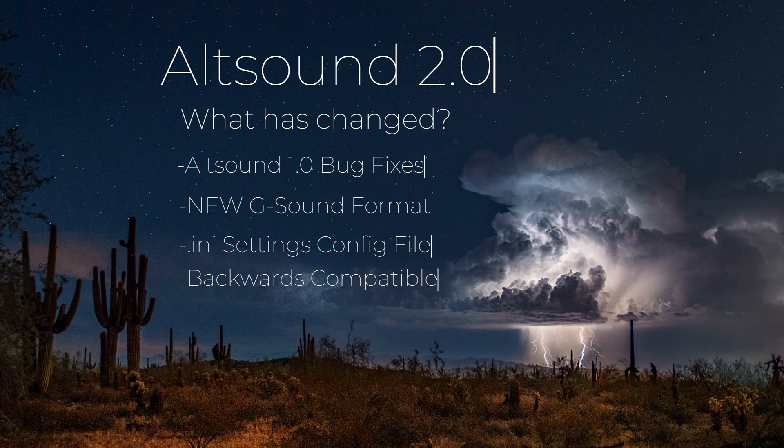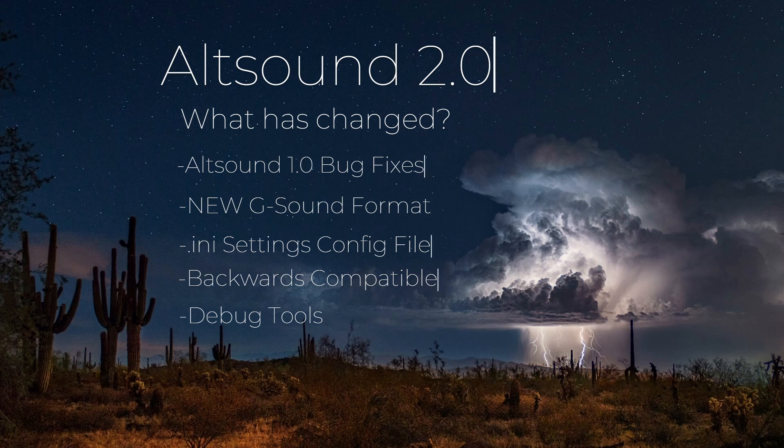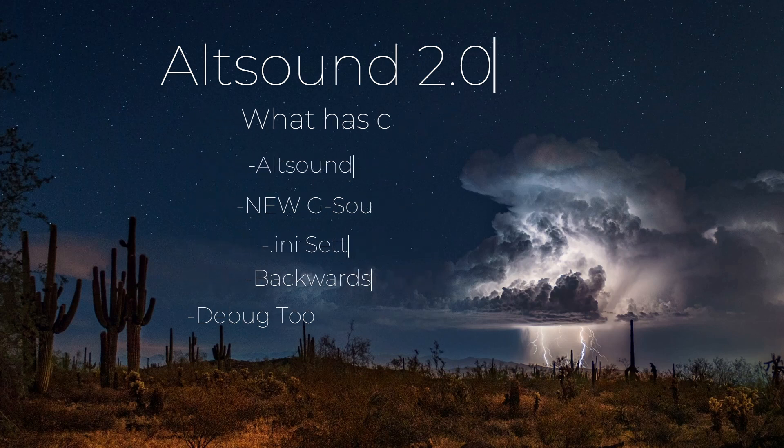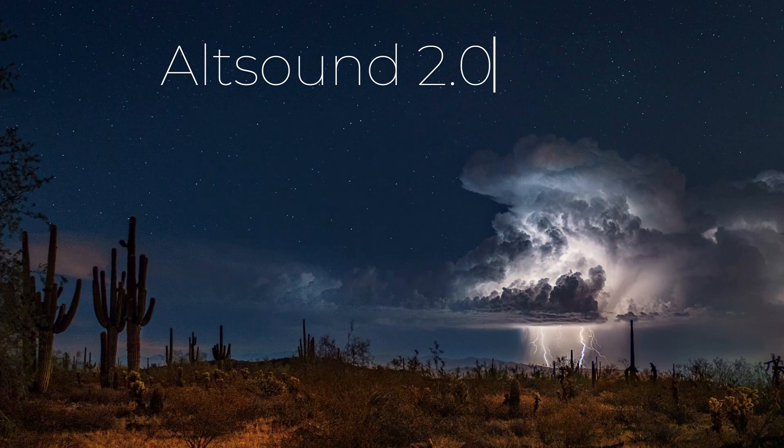It's fully backwards compatible. All pre-existing Altsounds will still work, and you have to do nothing to make that happen. And some new debug tools, which we'll cover in future videos, specifically for authors, just add a ton of value for debugging, fixing, working, and creating on Altsounds.